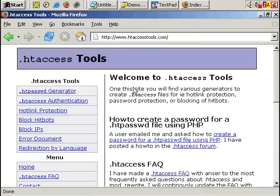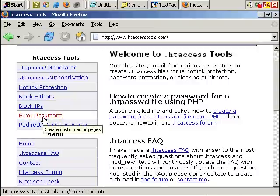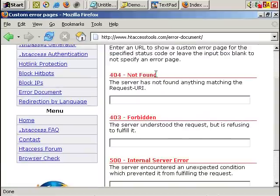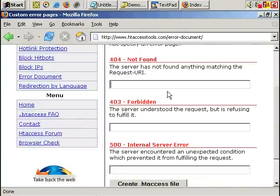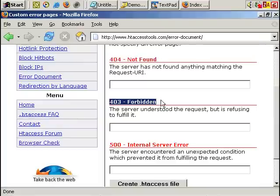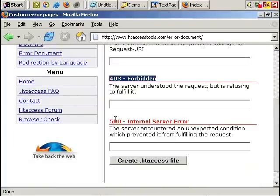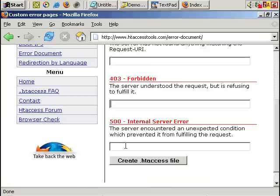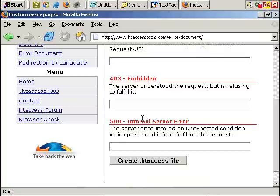And you want to make use of the error document feature. So you can choose for which error messages, which server error messages you want your own unique pages to appear for. So 404 is not found, 403 is forbidden, 500 is internal server error. You can just fill in the blanks there easily. But I'm just going to focus on 404 this time because that's the most common one, common error message I would say.